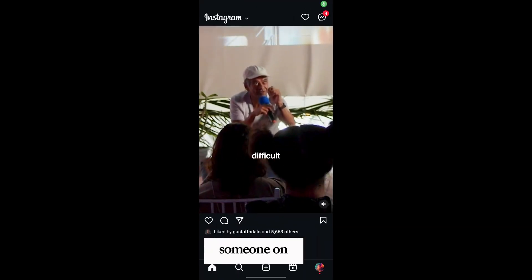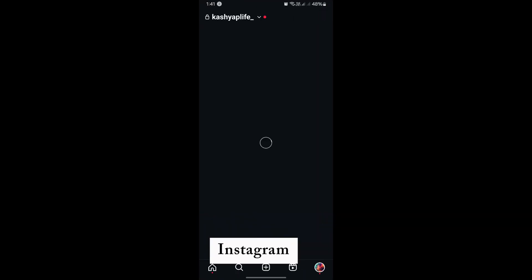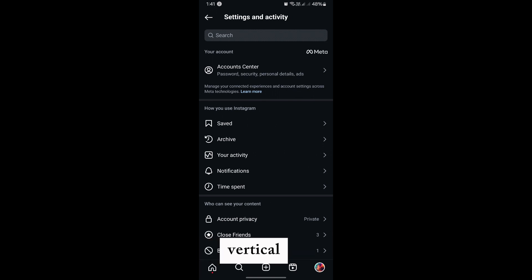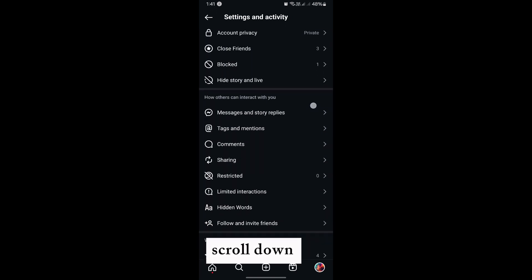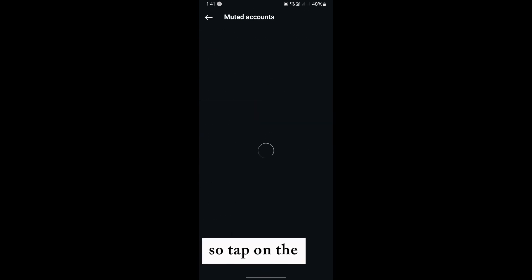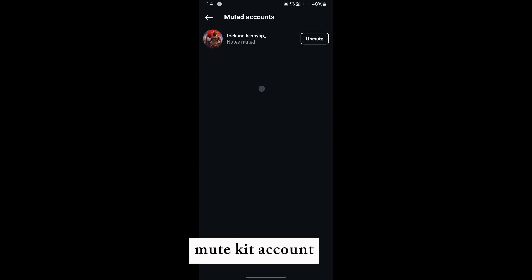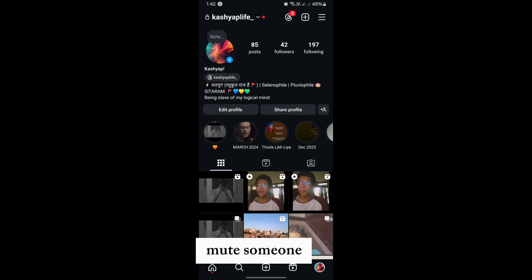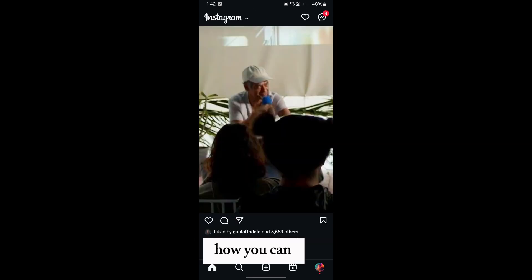Here's how to mute or unmute someone on Instagram. Simply tap on the three vertical lines, scroll down, and you'll see an option for muted accounts. Tap on muted accounts — this account is currently muted, so tap on unmute to unmute an Instagram account.